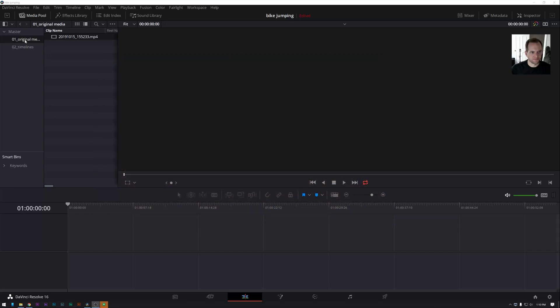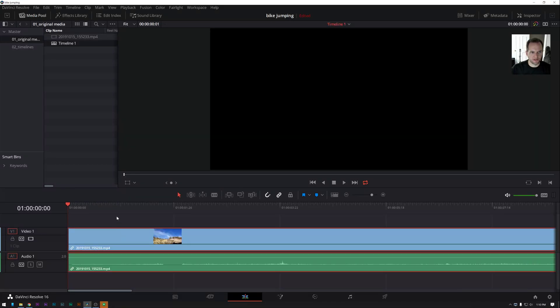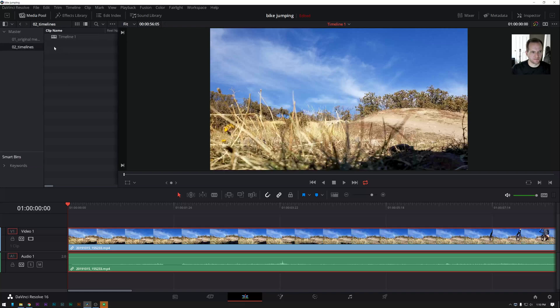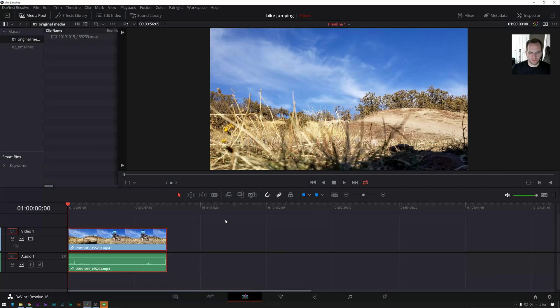Alright, so I imported my footage here. I'm going to create a new timeline. Go ahead and take your timeline, organize it so it's not in your original media. Then go ahead and take the timeline and you're going to find, let's zoom out here, you're going to find the part of the clip you want.